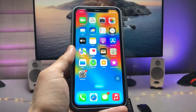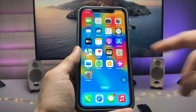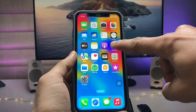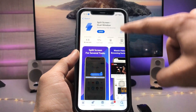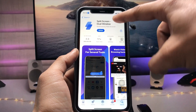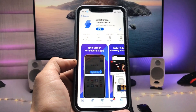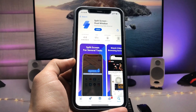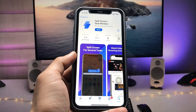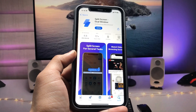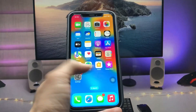Open the App Store and install the app called 'Split Screen Dual Window.' This is a free application — you can easily get it from the App Store at no cost.